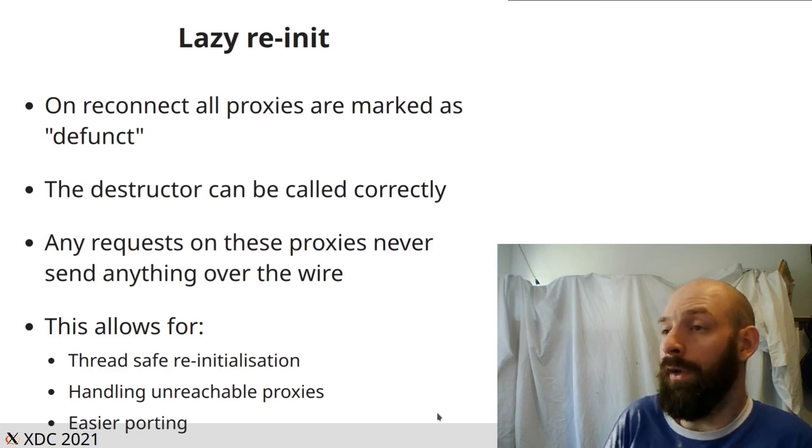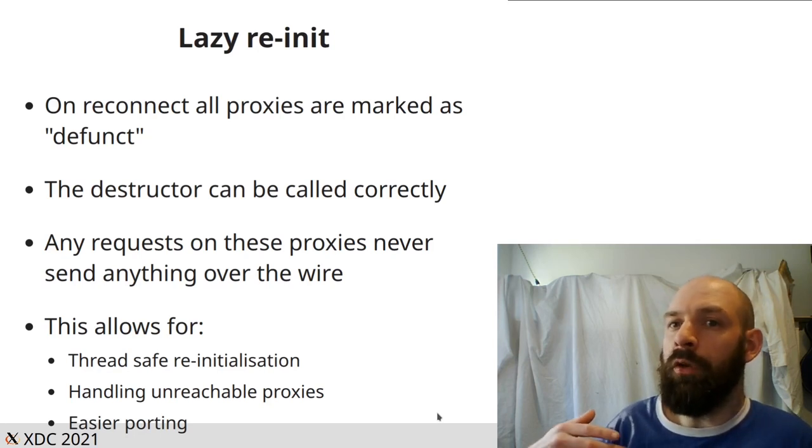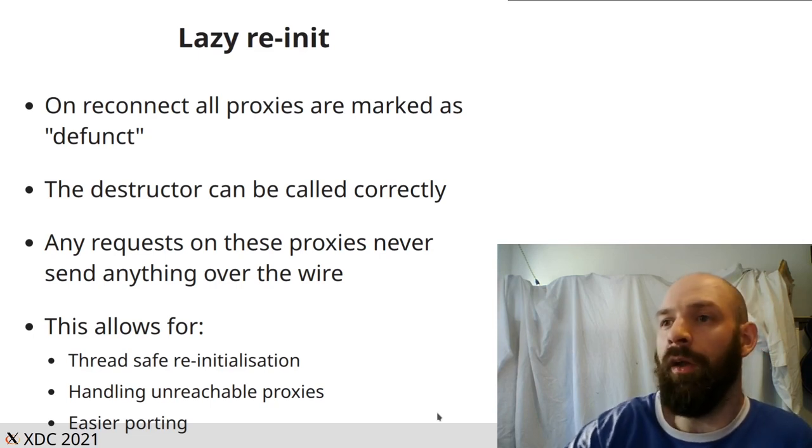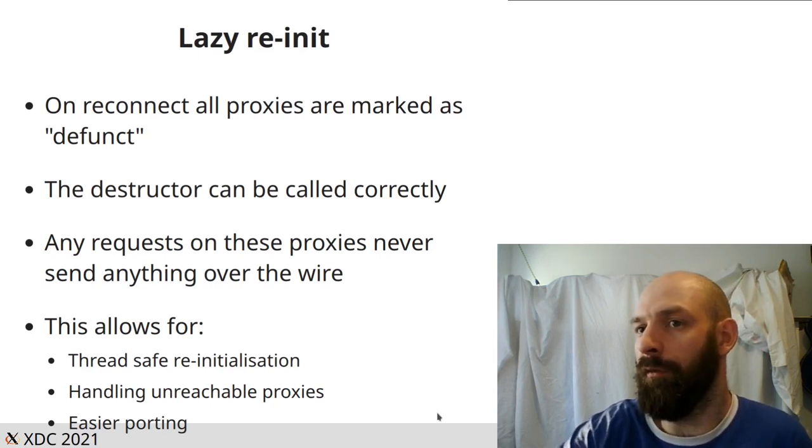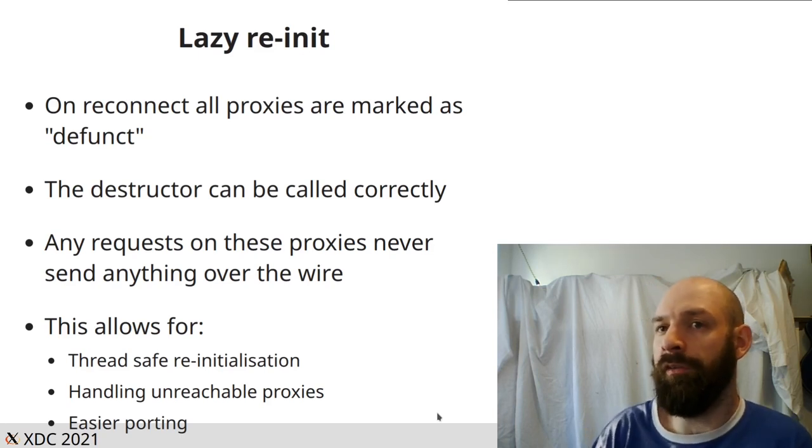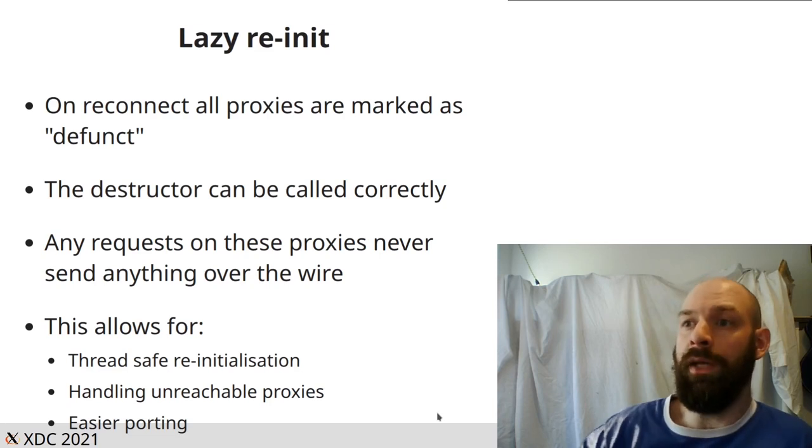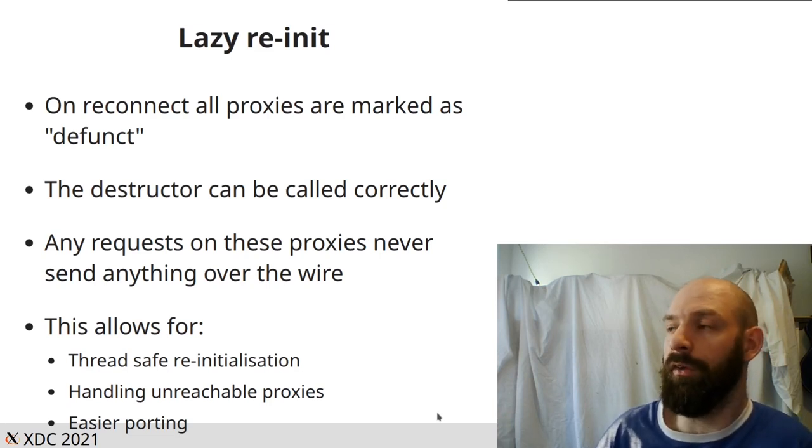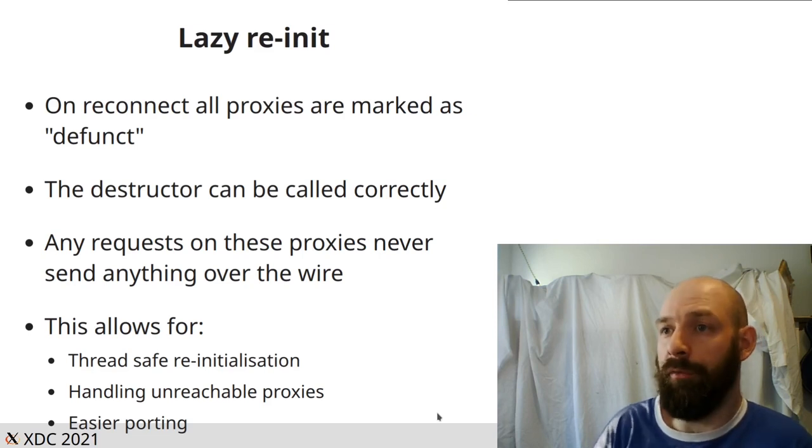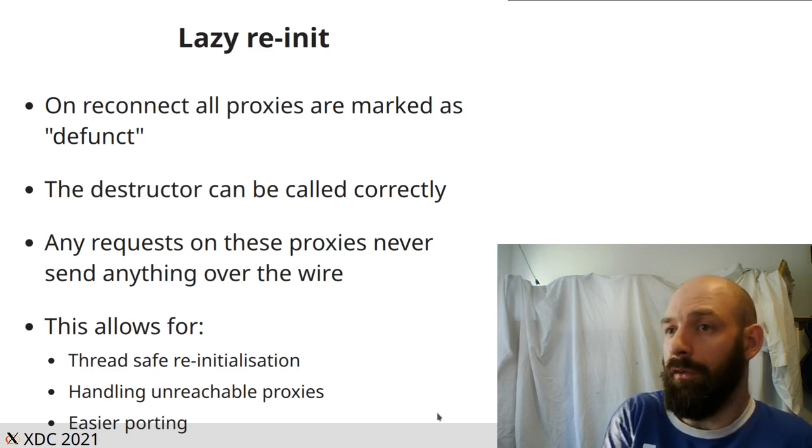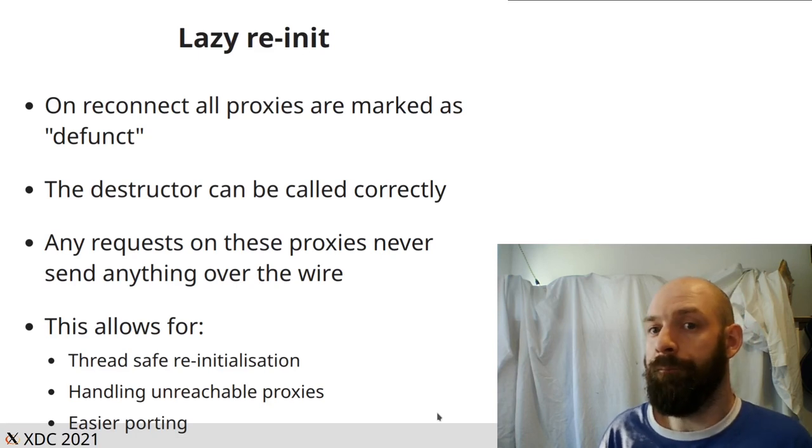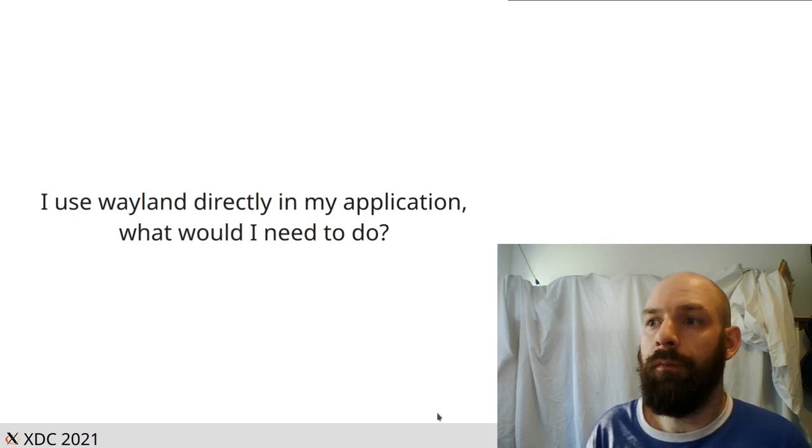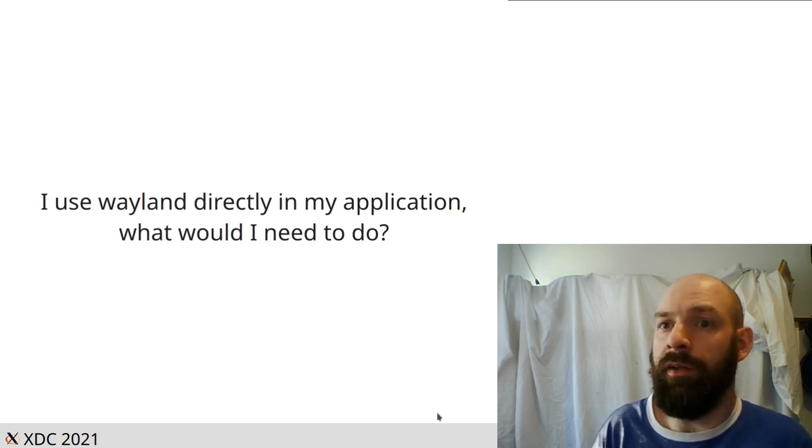It also allows for a lot easier porting because, hypothetically, if I'm porting a new toolkit and I forget to reset WL data device, instead of it crashing straight away, what I will now see is a lot of errors appearing on the screen whenever we try and use this defunct proxy, but it won't immediately crash. It won't send garbage to your compositor. And that makes life a lot easier to see what's actually happening.